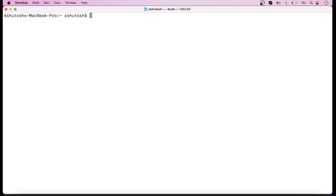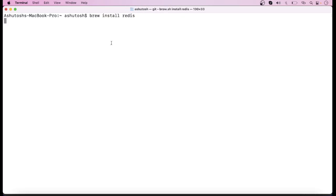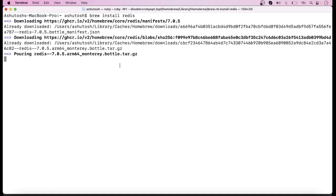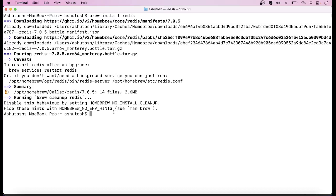How to install Redis — a very simple command is `brew install redis`. When you run this command it will take some time to install Redis. Here it has installed Redis.